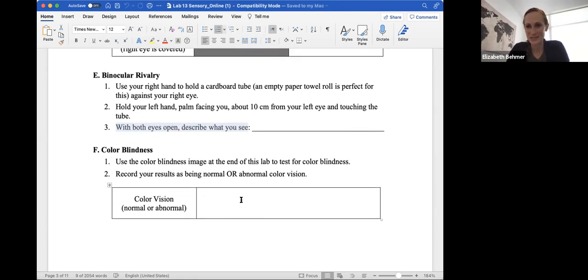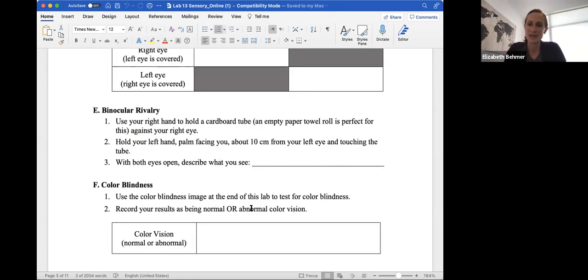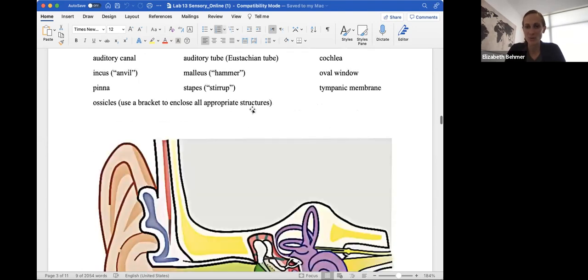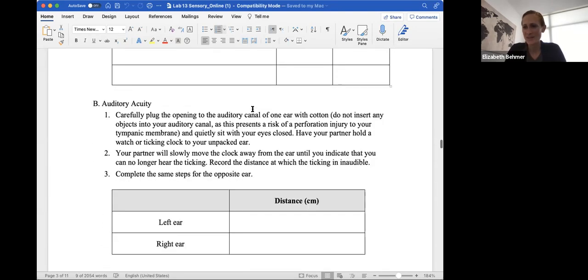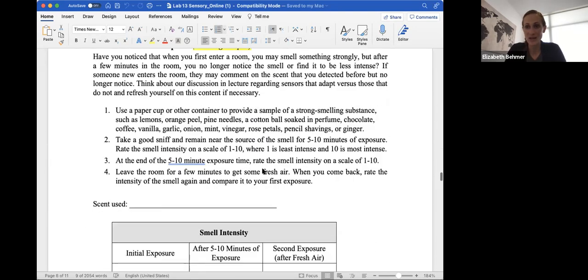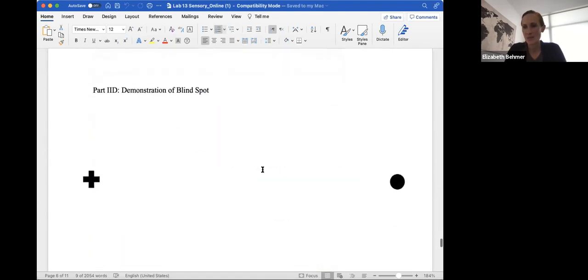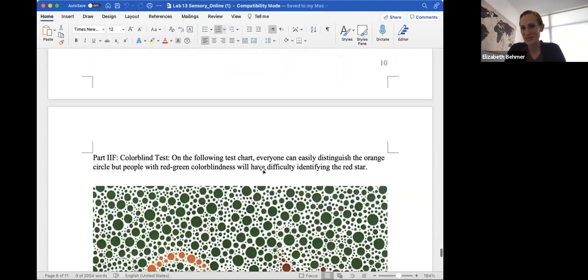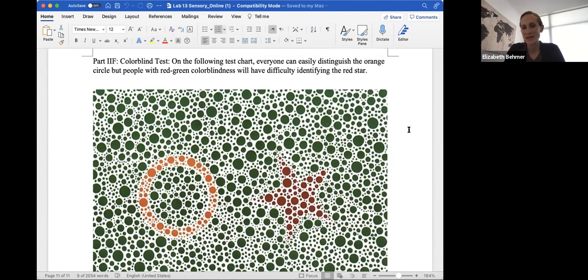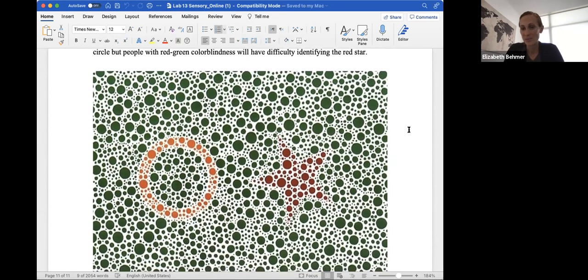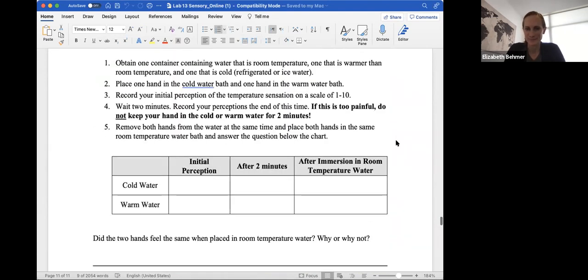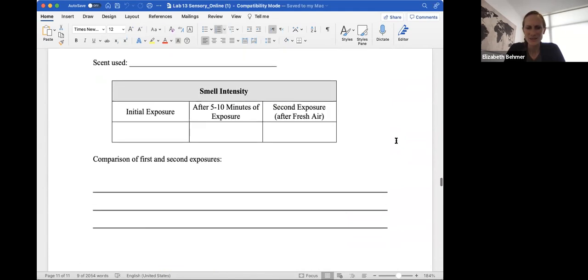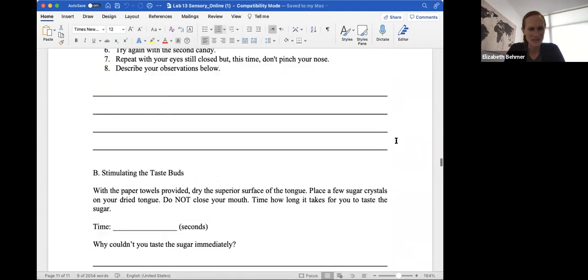Color blindness, you're just going to see if you're normal or abnormal for color blindness. And don't be upset if you might be colorblind. So you're just going to record your results as being normal or abnormal. I've had many students who found out they were colorblind during a lab experiment. But you can Google search these colorblind charts. For this example of the chart, everyone can easily distinguish the orange circle. But people with a red-green color blindness will have difficulty identifying the red star. So this will tell you if you're red-green colorblind. If you're unable to identify the red star, you would put abnormal for that.